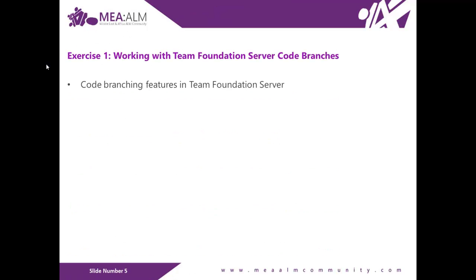Exercise 1: Working with Team Foundation Server code branches. In this exercise you will learn about some of the code branching features in Team Foundation Server and how to open a solution that corresponds to a specific code branch. In addition, this exercise will serve as a setup for a scenario where production code needs to be updated and the changes ultimately merged through active branches in the system.